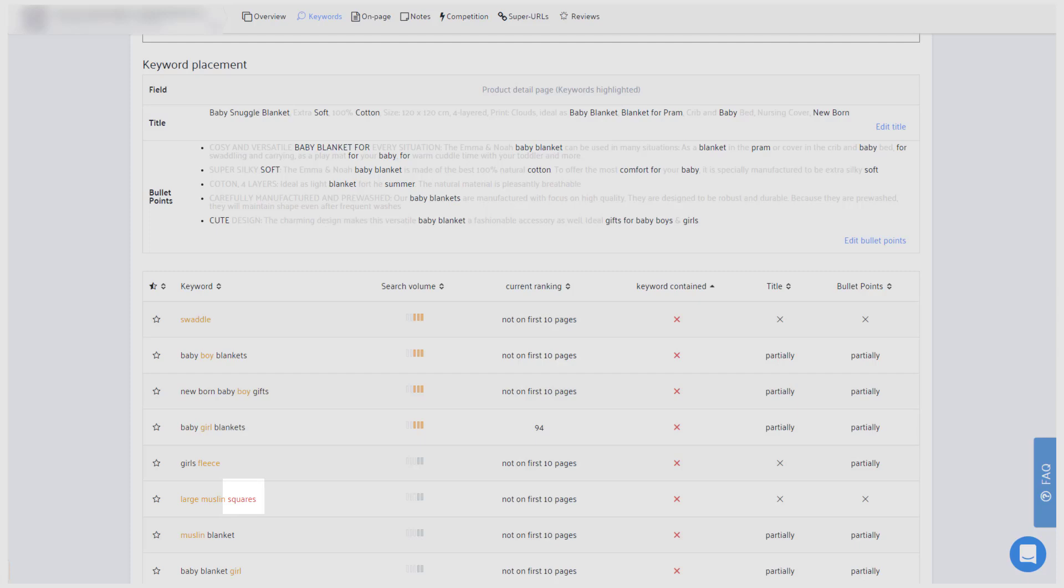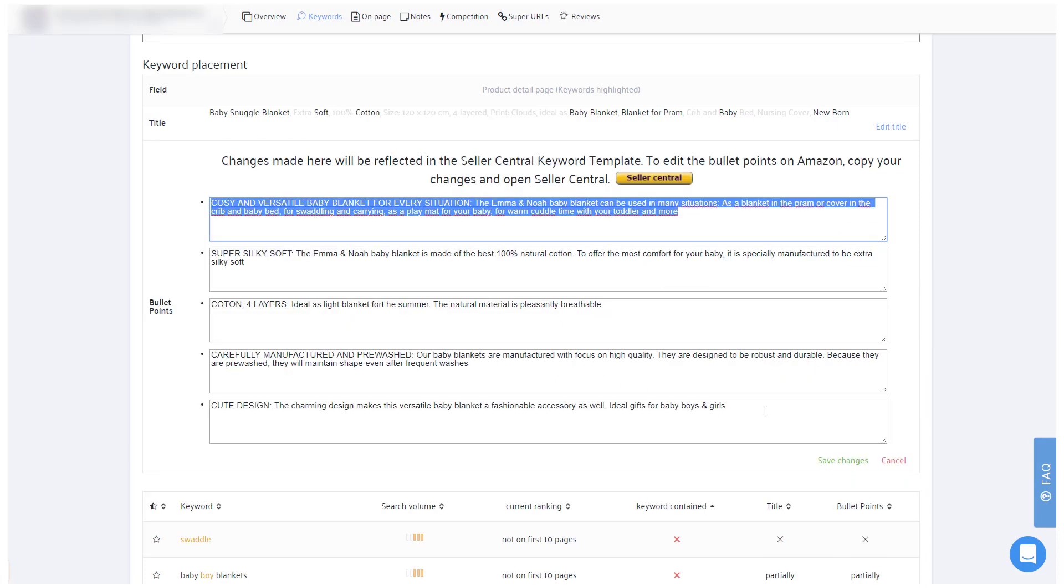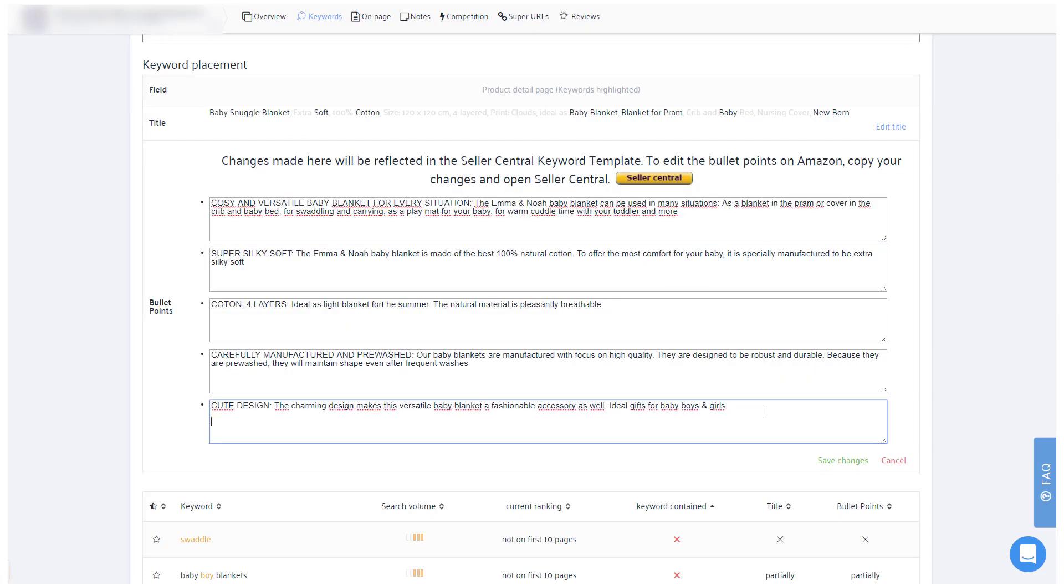You should consequently, as a minimum, add those words to your bullet points. A simple way to do that would be to add a final sentence in your fifth bullet point in which you mention other words that customers use to find the product, and then work off all those red words.